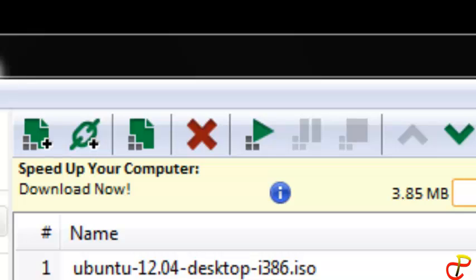Hello everyone. In this tutorial I will show you how to transfer an uncompleted torrent file to another computer and continue downloading it from wherever it is without having to start all over again.